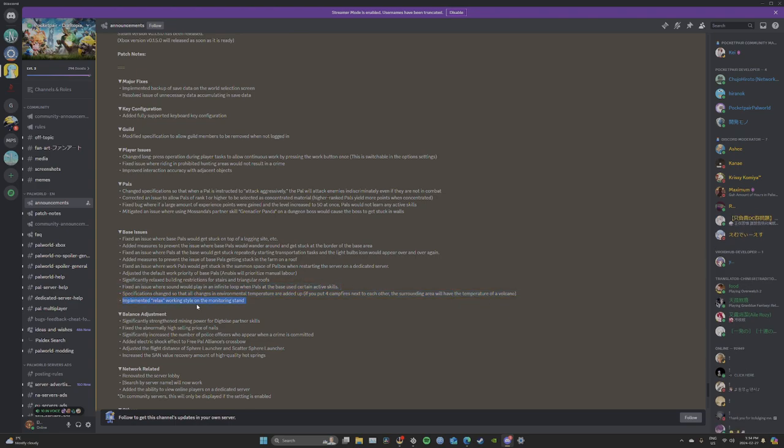Implemented a relaxed working style on the monitoring stand. Oh I guess this is so you can get your sanity back.